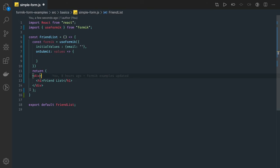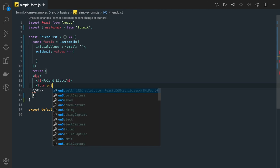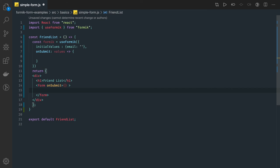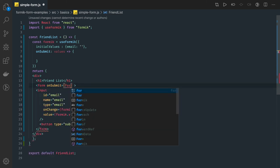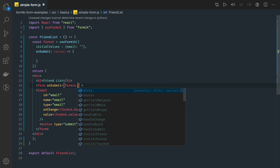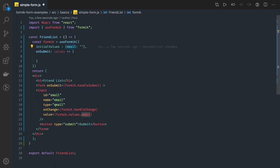Now we can write the form. Here we are writing a plain HTML form — we are not using the form tag from Formik. We have a simple input text field. From the formik instance we get everything: formik.handleSubmit — which calls our onSubmit method — formik.handleChange, and formik.values.email for the value. The id, name, and type are set as usual.